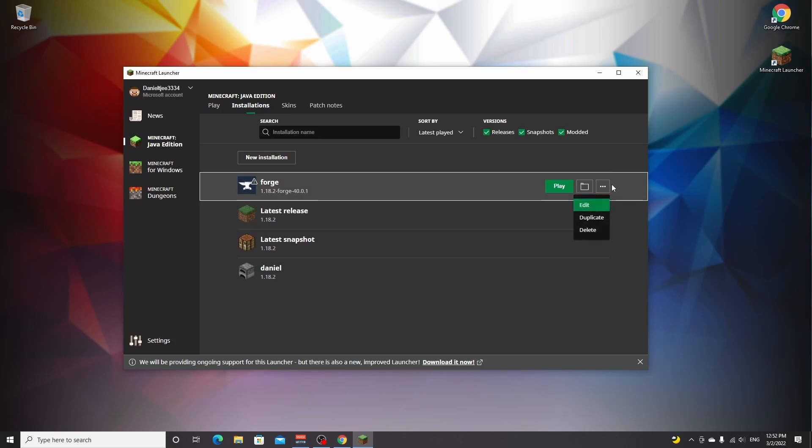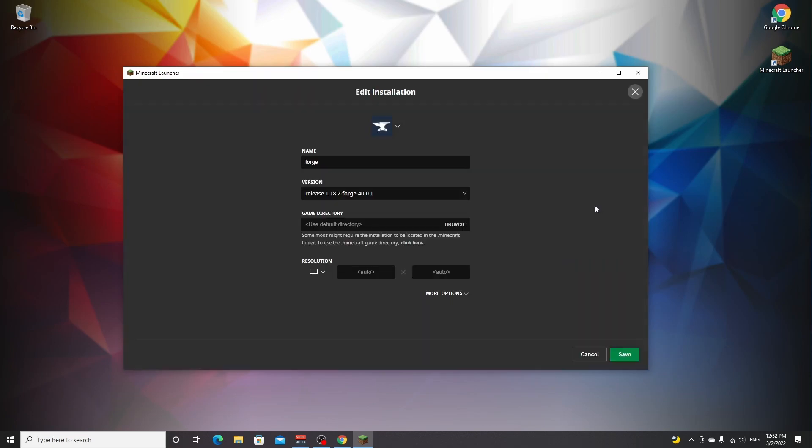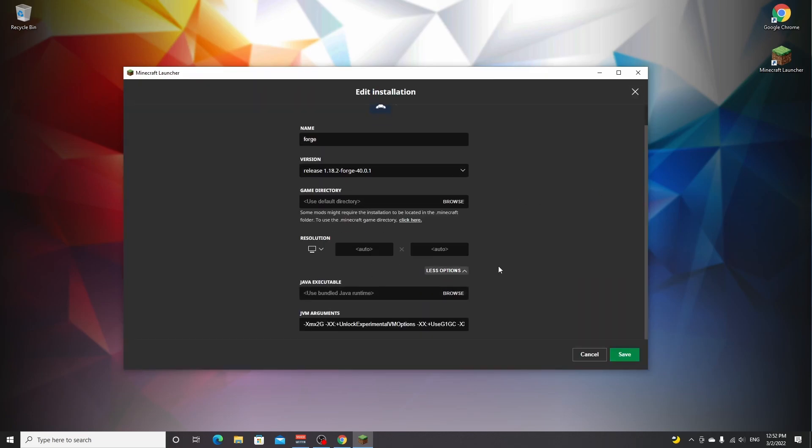What you want to do is click these three little dots and click edit, and then click more options. Because if you have more RAM available in your system than at least four gigabytes, you can actually allocate some more RAM to Minecraft, which is going to be particularly useful if you're going to be using a lot of mods.